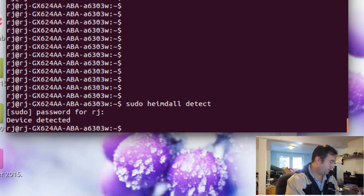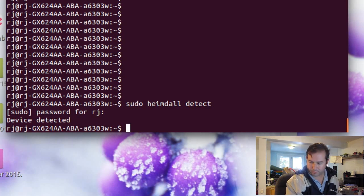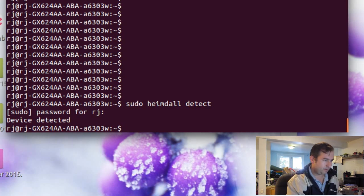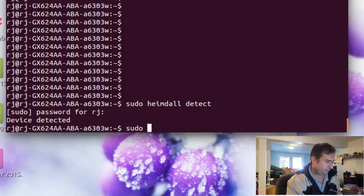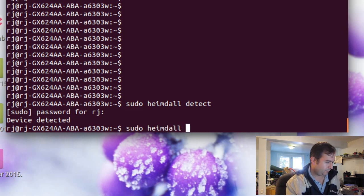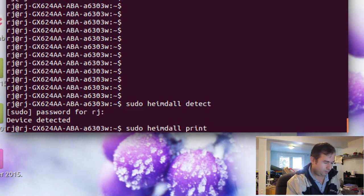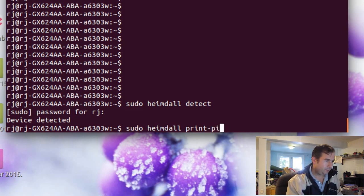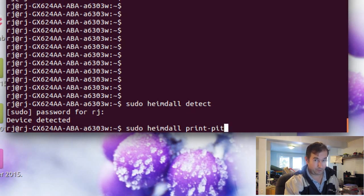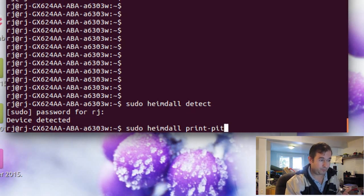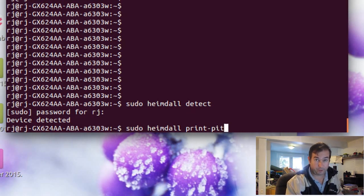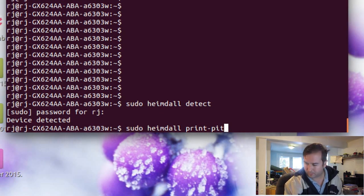So let's test to make sure that we can write to the device and cause it to reboot. So sudo heimdall print-pit. Okay. sudo heimdall print-pit. I always like, when I'm doing dangerous things like this, it's always dangerous when you're writing stuff to flash on a device. Make sure you spelled everything correct before you hit enter.